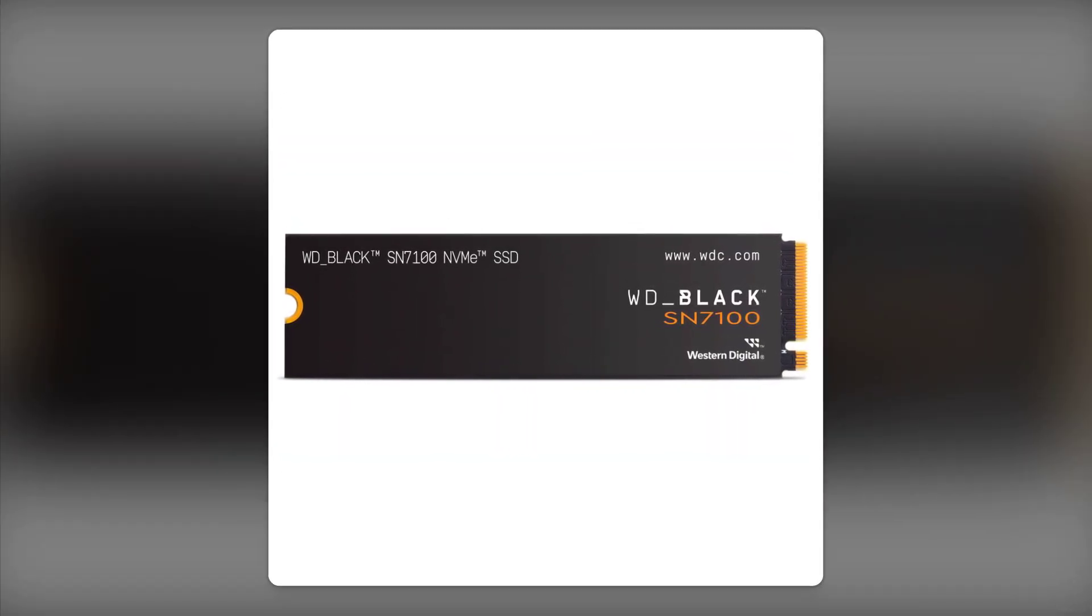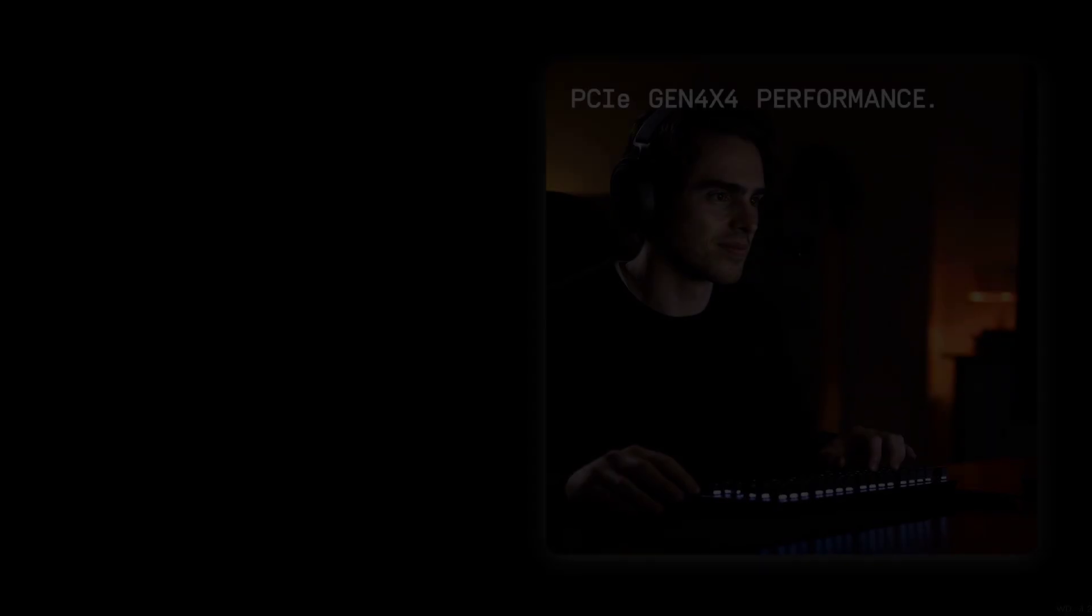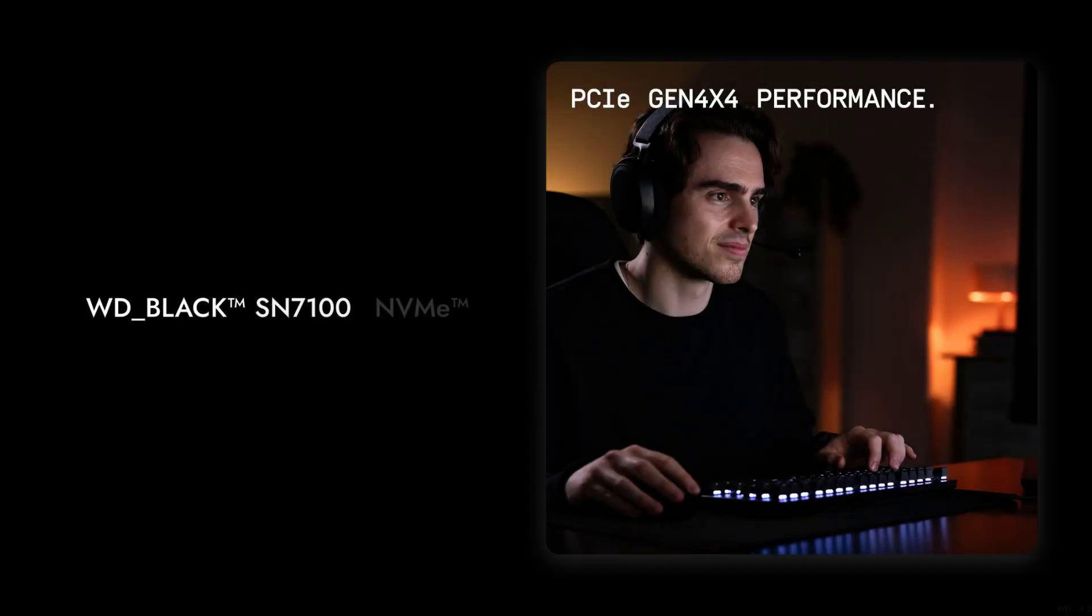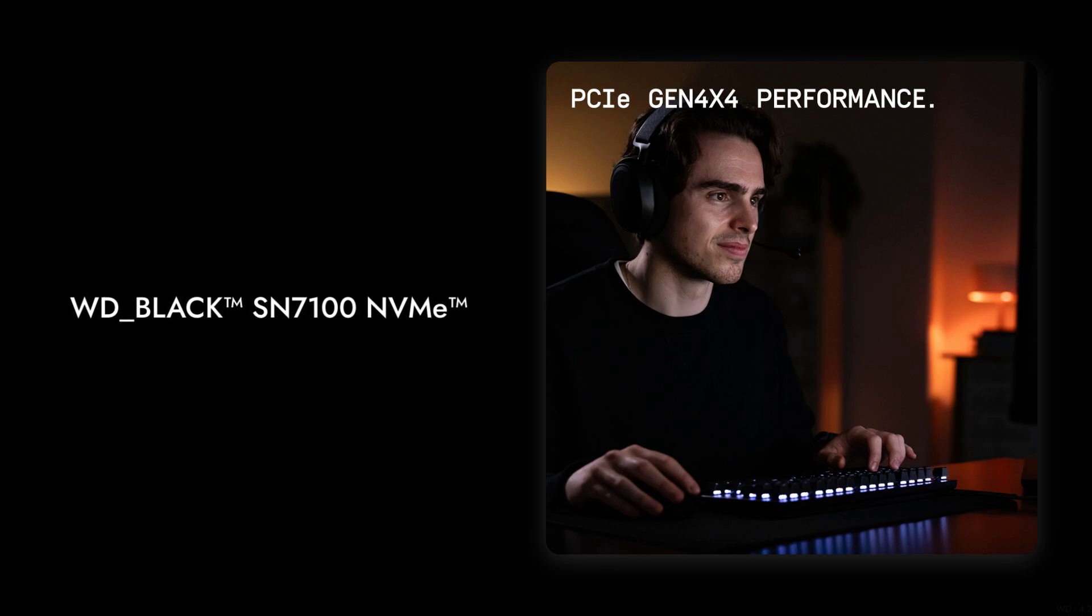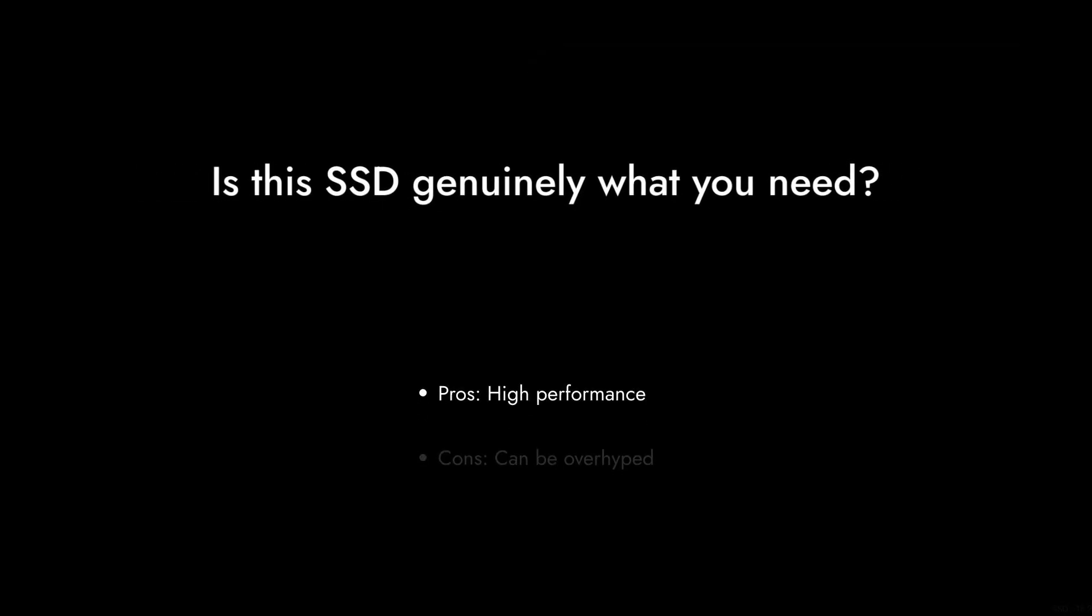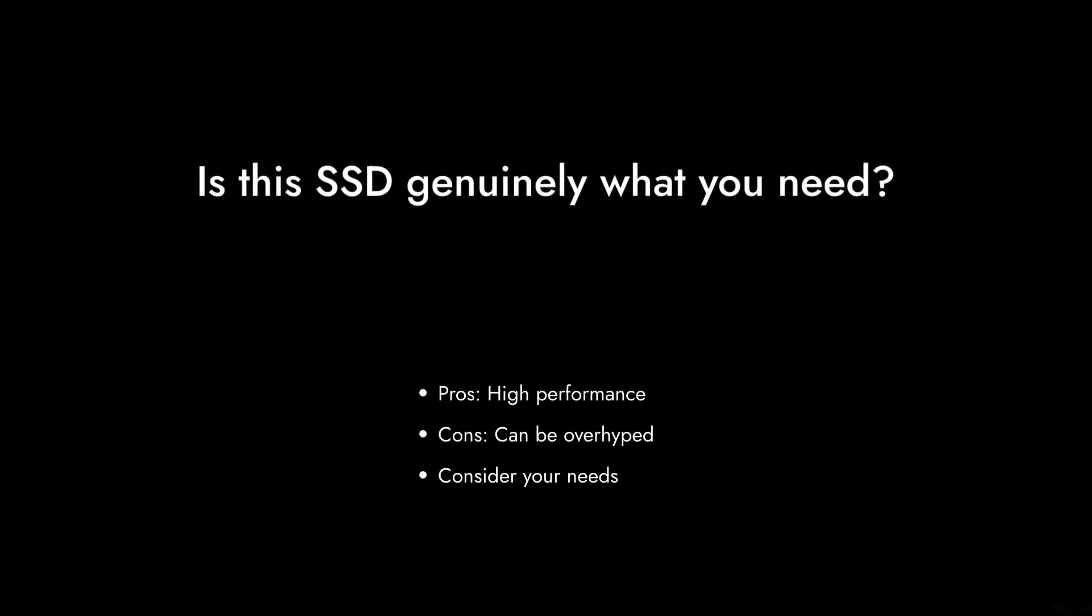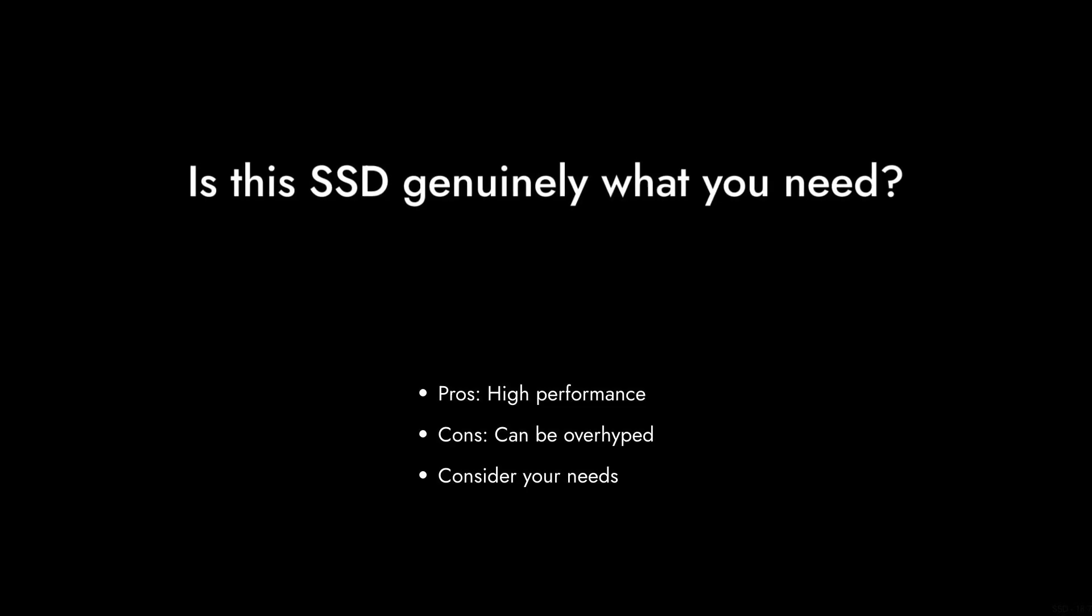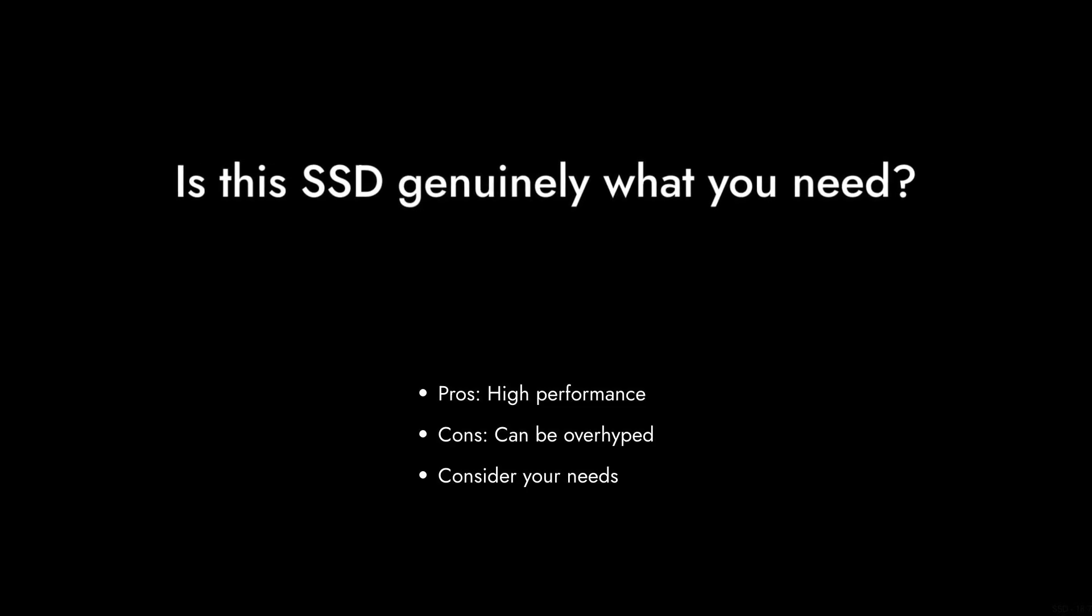And finally, reason number one: the hype. The WD Black SN7100 has garnered a lot of buzz, but sometimes hype can overshadow reality. It's essential to weigh the pros and cons and consider if this SSD genuinely meets your needs, or if it's just another shiny product in a crowded market.